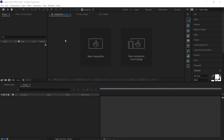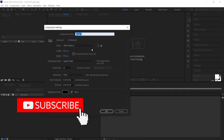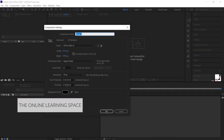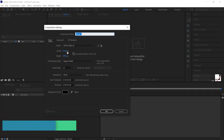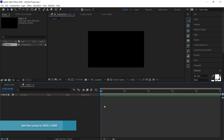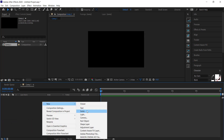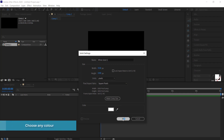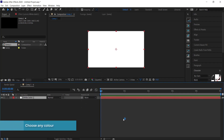The first thing we need to do is open After Effects and create a new composition. The duration I'm going to keep at about five seconds and the resolution at 1920 by 1080 pixels. Then we need to create a new solid — I'm going for a white color, but it doesn't really matter what color.